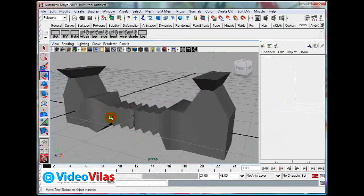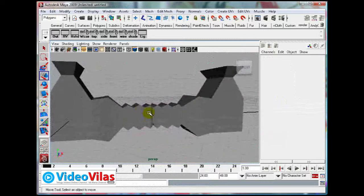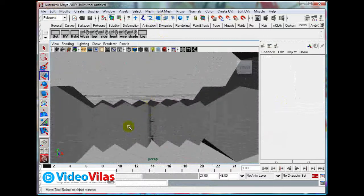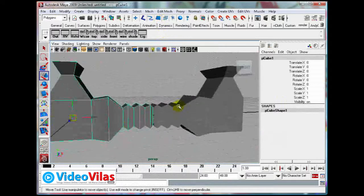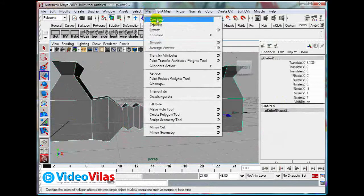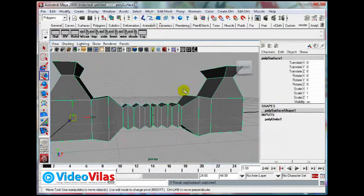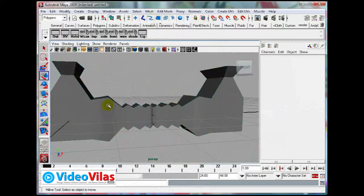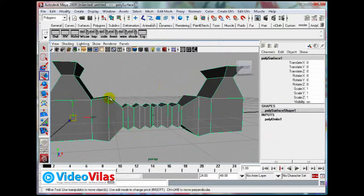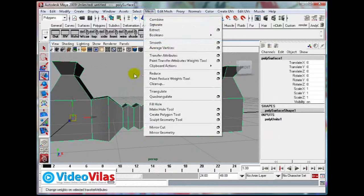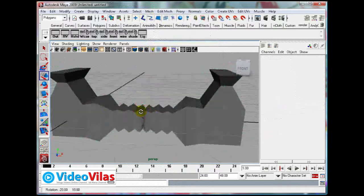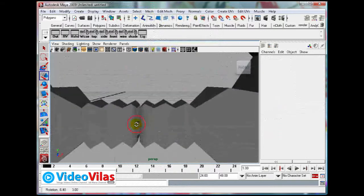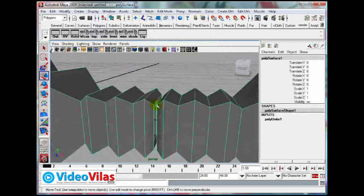So you can learn two more tools. In this topic you are going to learn how to do Combine. Select this, select this, then go to Mesh, Combine. See, now it is combined. Select two objects — now this is a single object. Select two polygon objects, go to Mesh, Combine — it makes them into a single object.